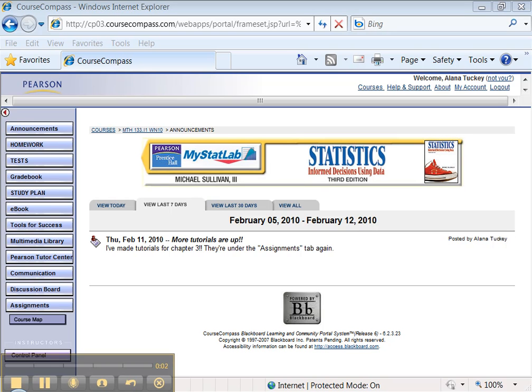Hello there, this is Alana Tucky, your resident favorite statistics instructor, and this time I'm going to go over MyMathLab, how to do the homework, how to do the assignments, and so on.